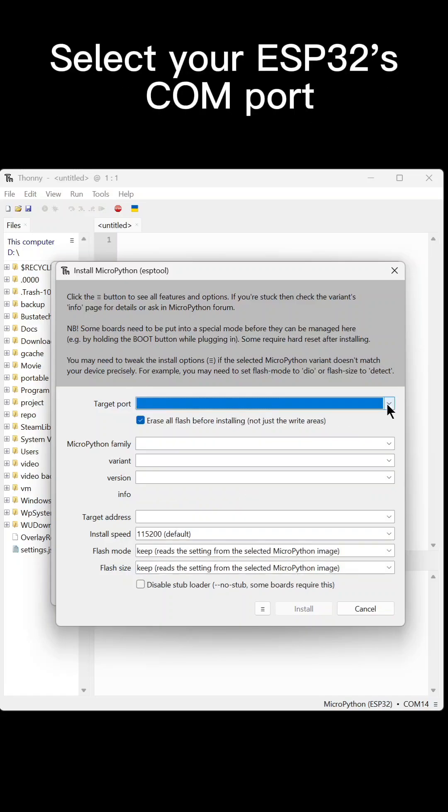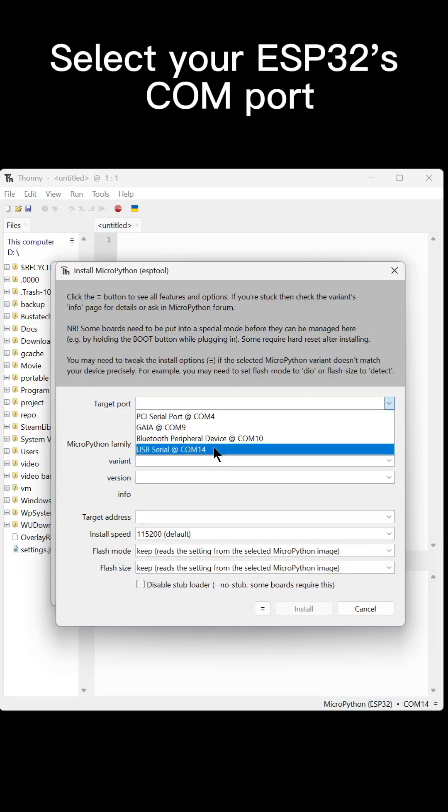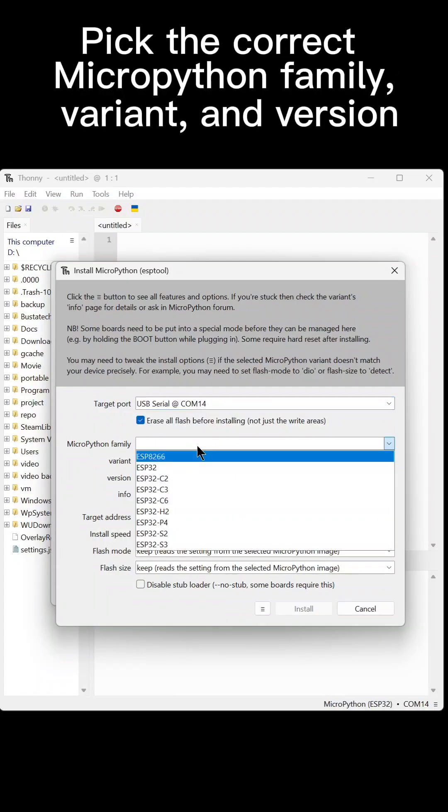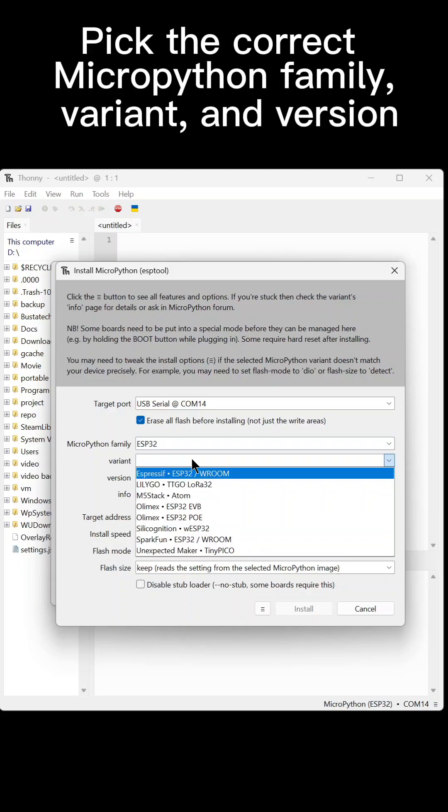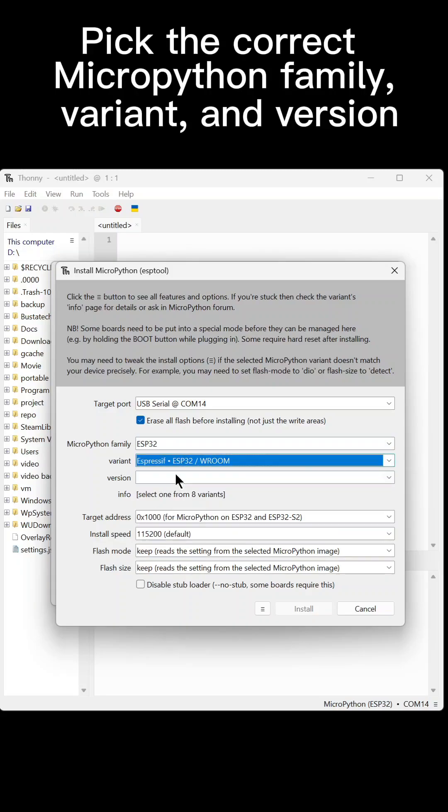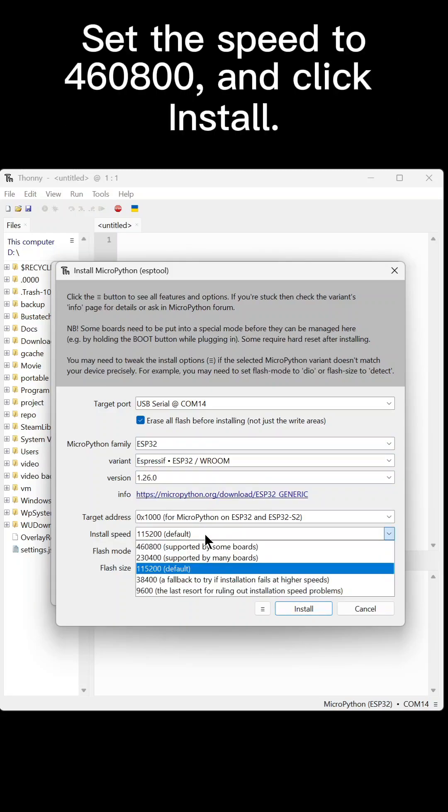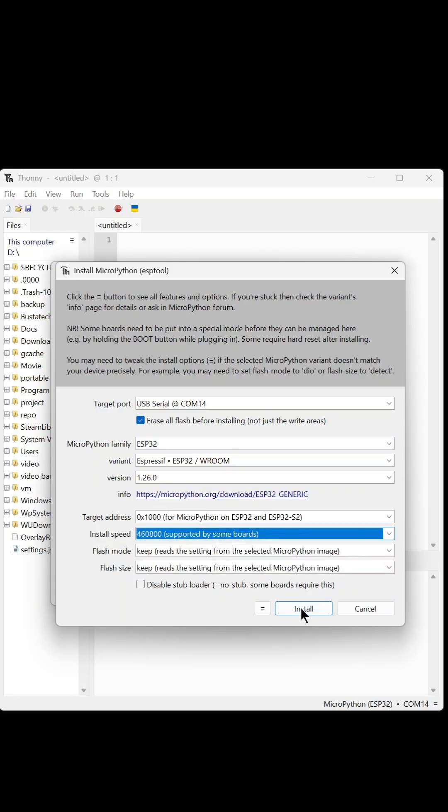Select your ESP32's COM port. Pick the correct MicroPython family, variant, and version. Set the speed to 460800 and click Install.